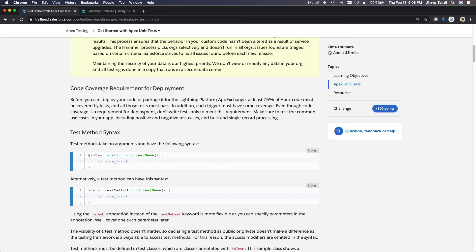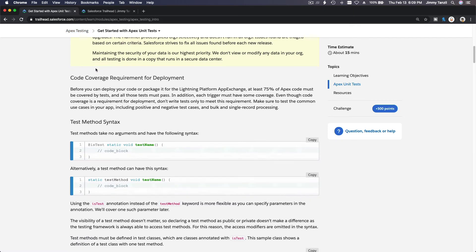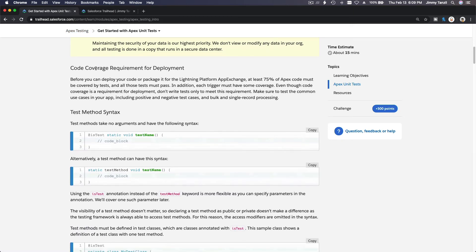That's why Apex testing is extremely important in the development lifecycle of a Salesforce application. You can't just build an Apex test to pass the test — don't do that. You have to actually think of every possible scenario: will this break, will that break? You have to test it out and make sure you deliver a very solid application.